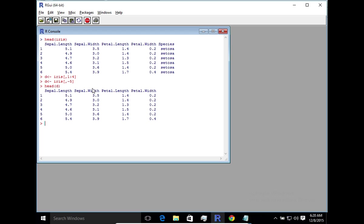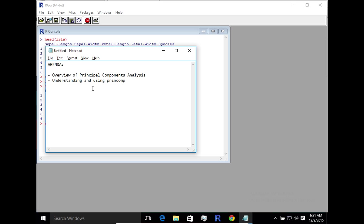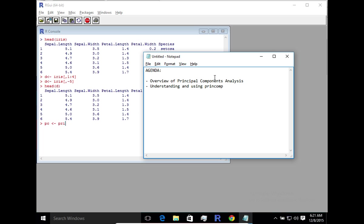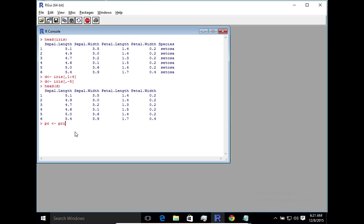So next step is for us to run principal component analysis and I'm going to use princomp. So you remember I mentioned in the intro that there are multiple ways we can apply principal component analysis and I'm going to use the princomp function. Here we're going to apply against the data and I'm also going to state the parameters as we're going to use correlation and we're going to make sure we capture the score.